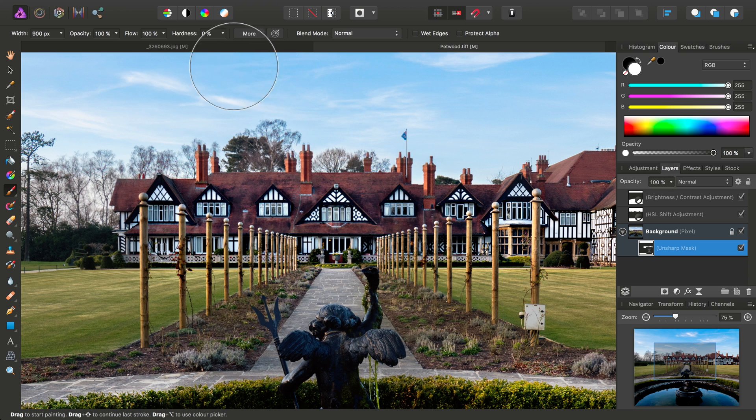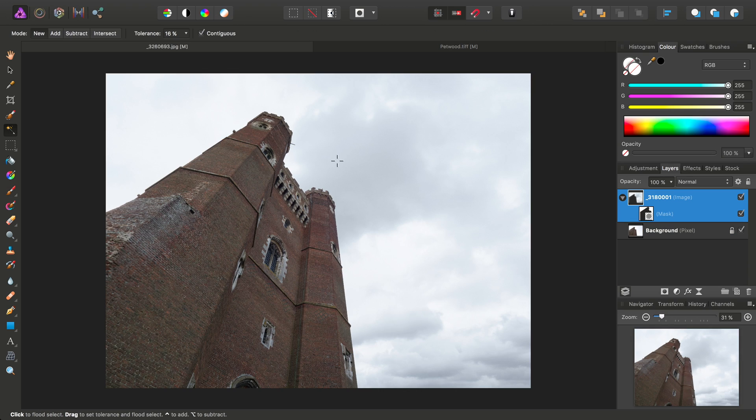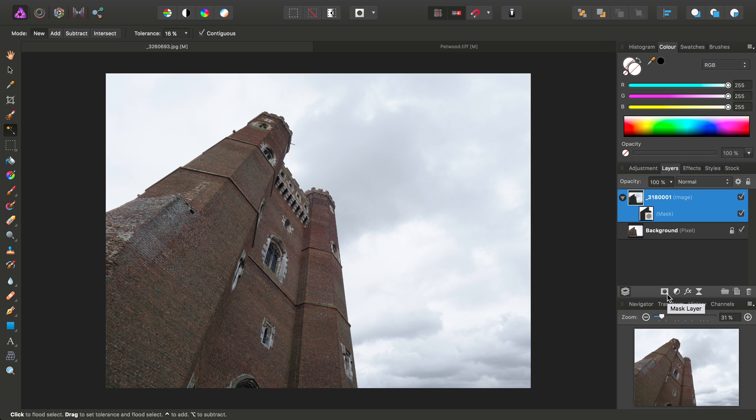If, however, you want to mask pixel layers or image layers, then you do need to add a separate mask layer, which is done using this option here.